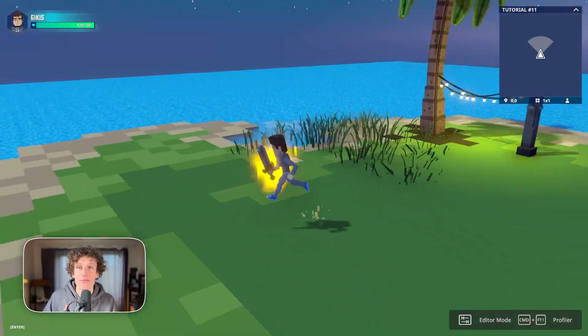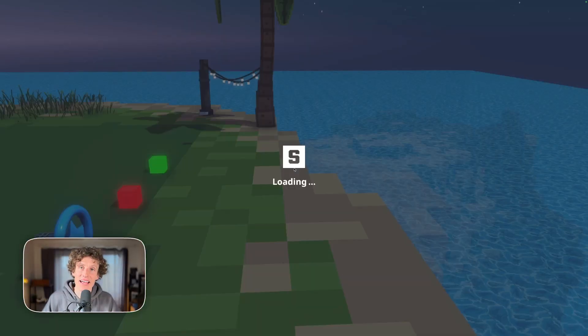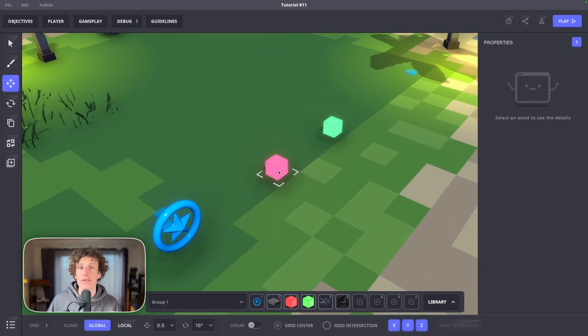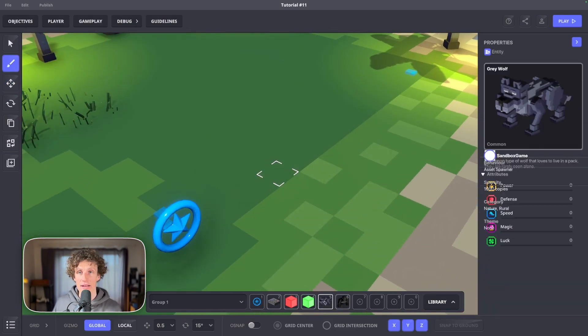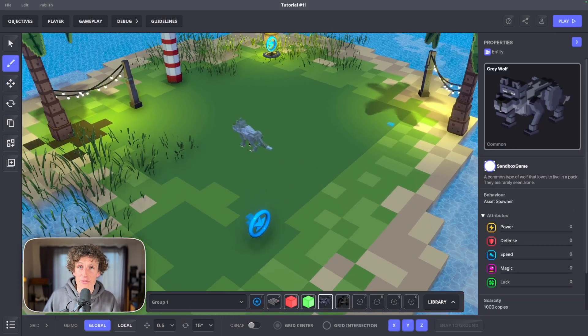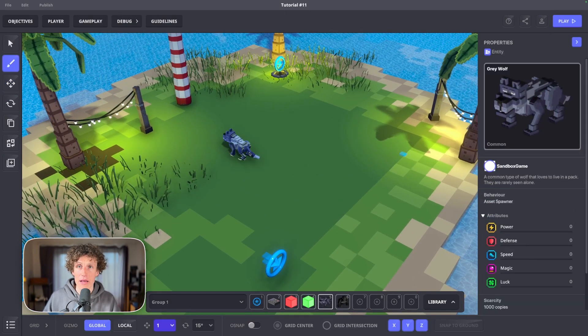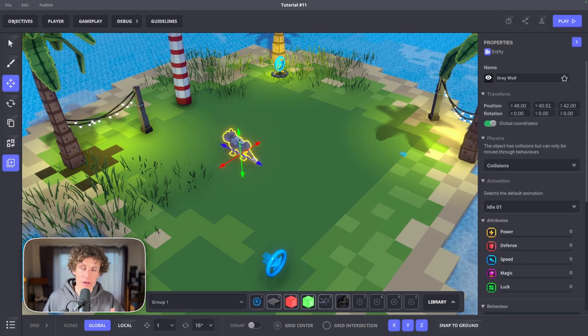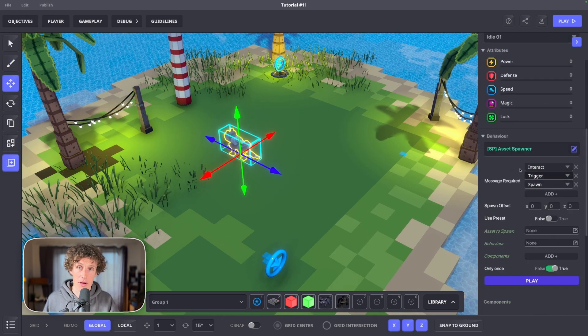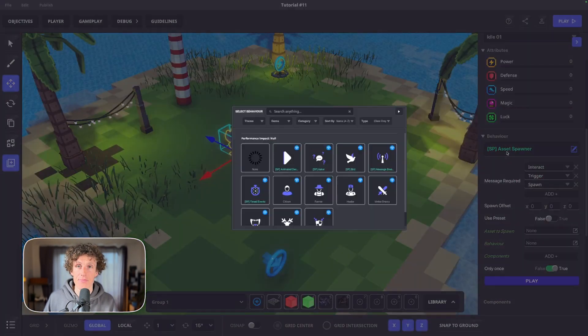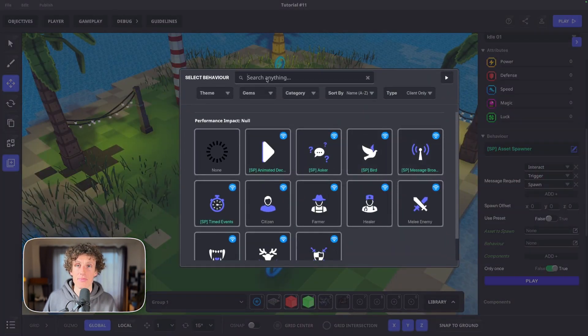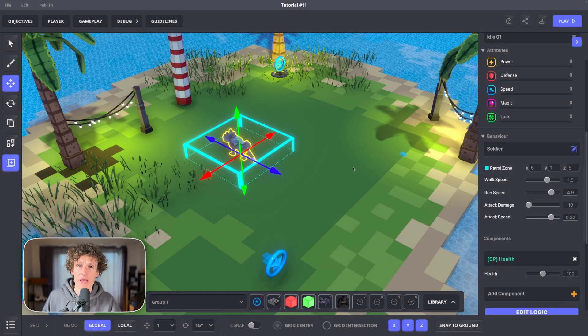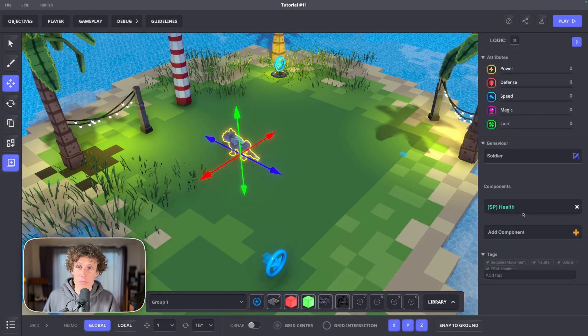Last step is to build an enemy that interacts with projectiles and holds that enemy 1 tag. Add a wolf on your map. It's a free default asset provided by the sandbox.